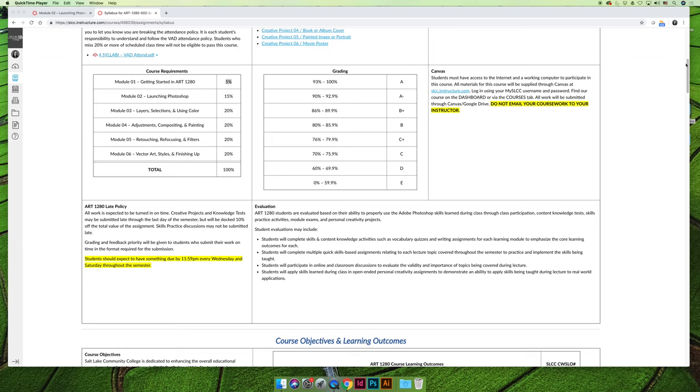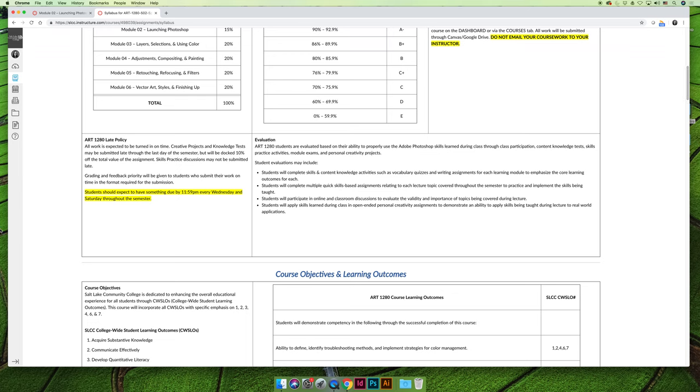Some other key things on the syllabus to note is the late policy. I understand that taking an online class requires a lot of personal initiative, and it's really easy to kind of forget to log in for a day or two, and then you feel really overwhelmed and behind. You think the teacher doesn't accept late work, so I'm going to get a zero and I'm going to fail, and it just becomes a spiraling mess.